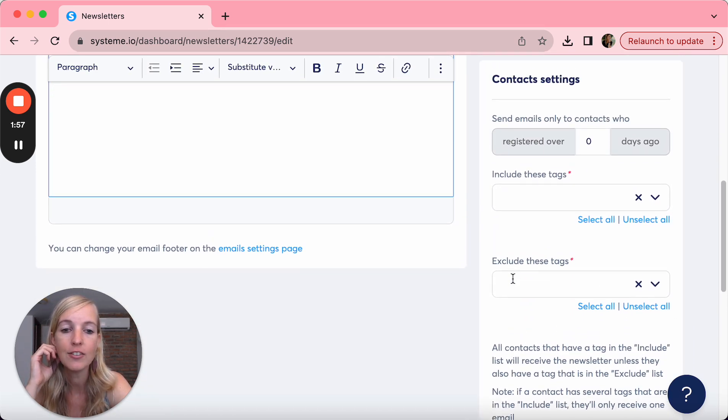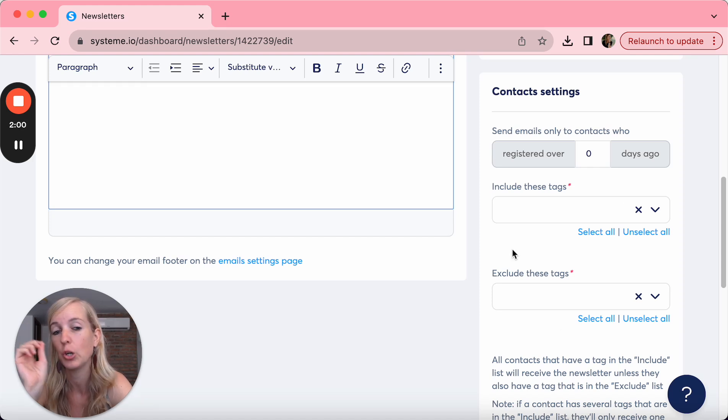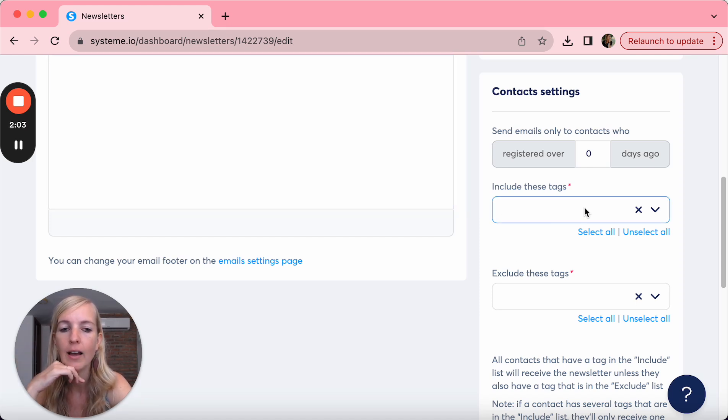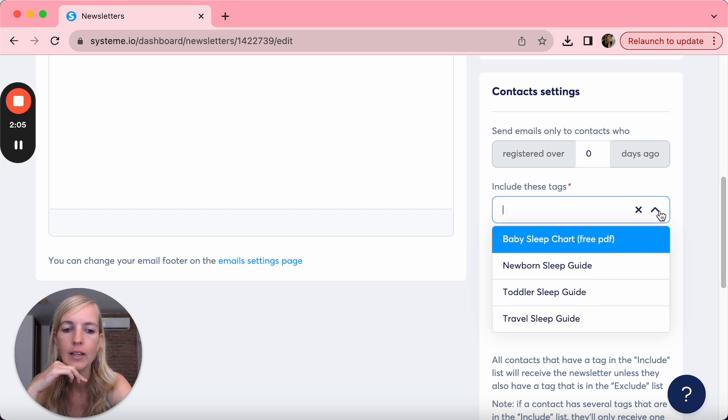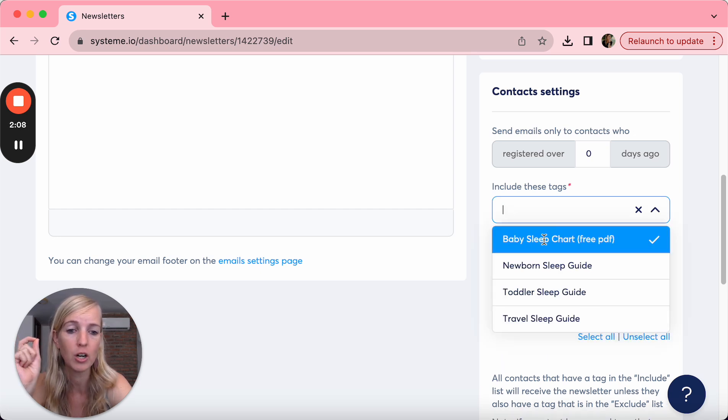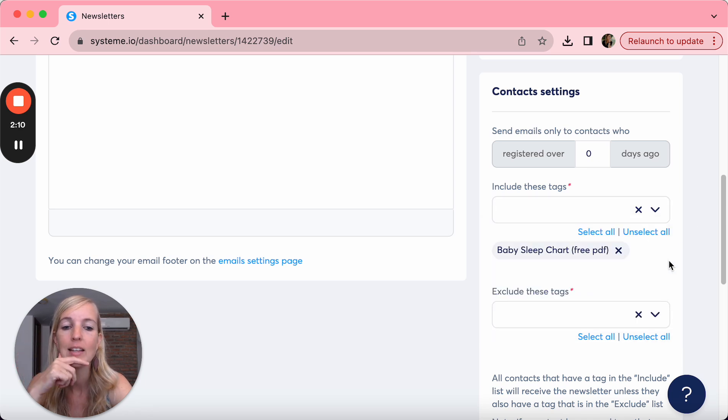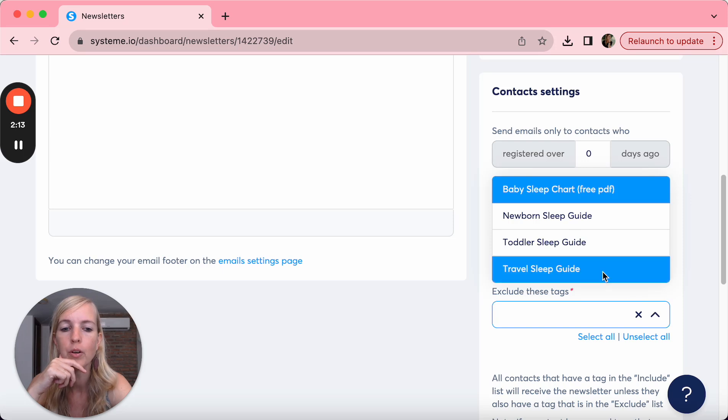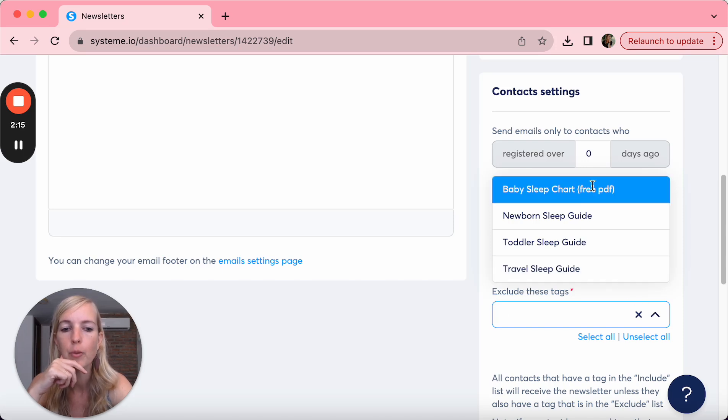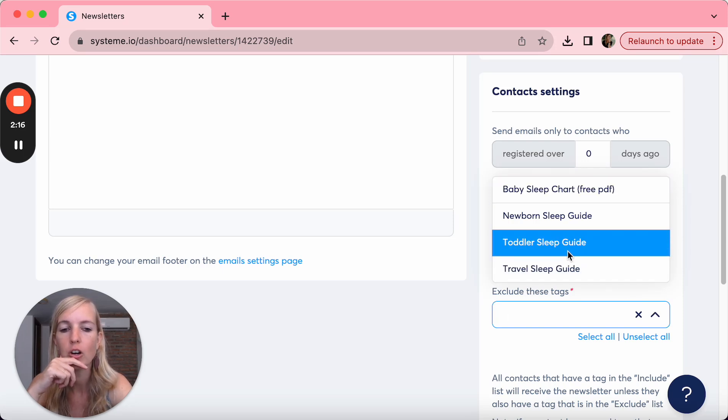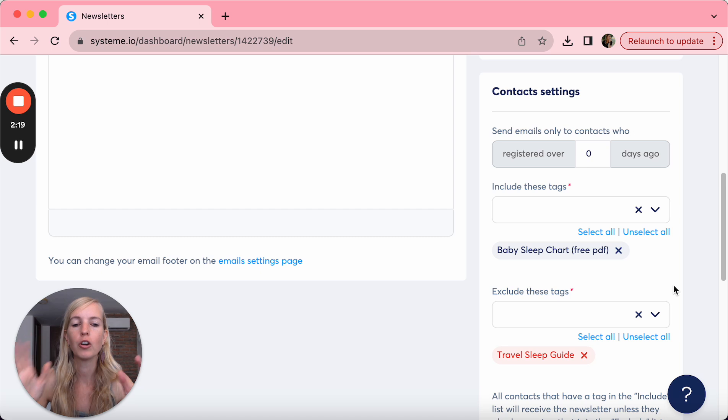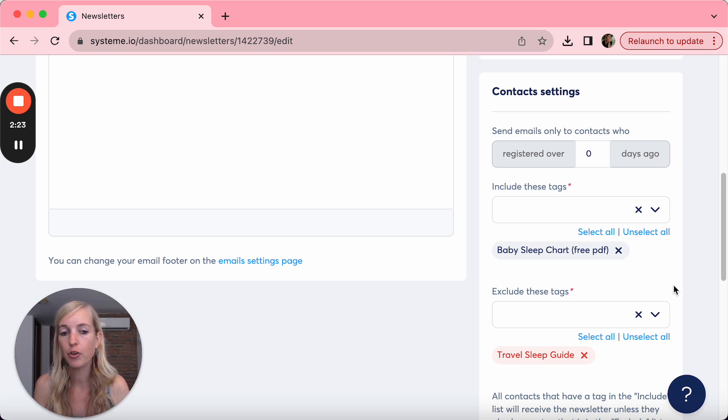The contacts now, and this is the most valuable part, and this is why tags are so important. Because what you can do now is say I want to send this to everybody who has the tag baby sleep chart. And you can say I don't want to send it to people who have the baby sleep chart but also the travel sleep guide.